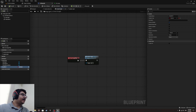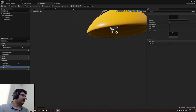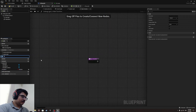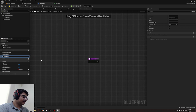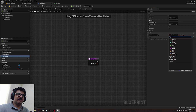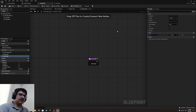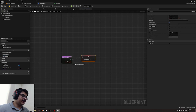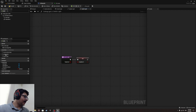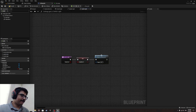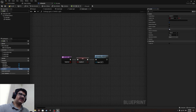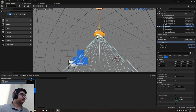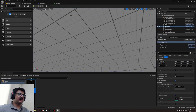Now let's make another function inside this blueprint. Let's call it 'switch_light'. This switch light function will have a boolean parameter called 'turn_on'. It will set 'is_light_on' directly from that parameter and also call 'update_light'. Let's also make 'is_light_on' private so it can't be accessed directly through the variable — only through this function.